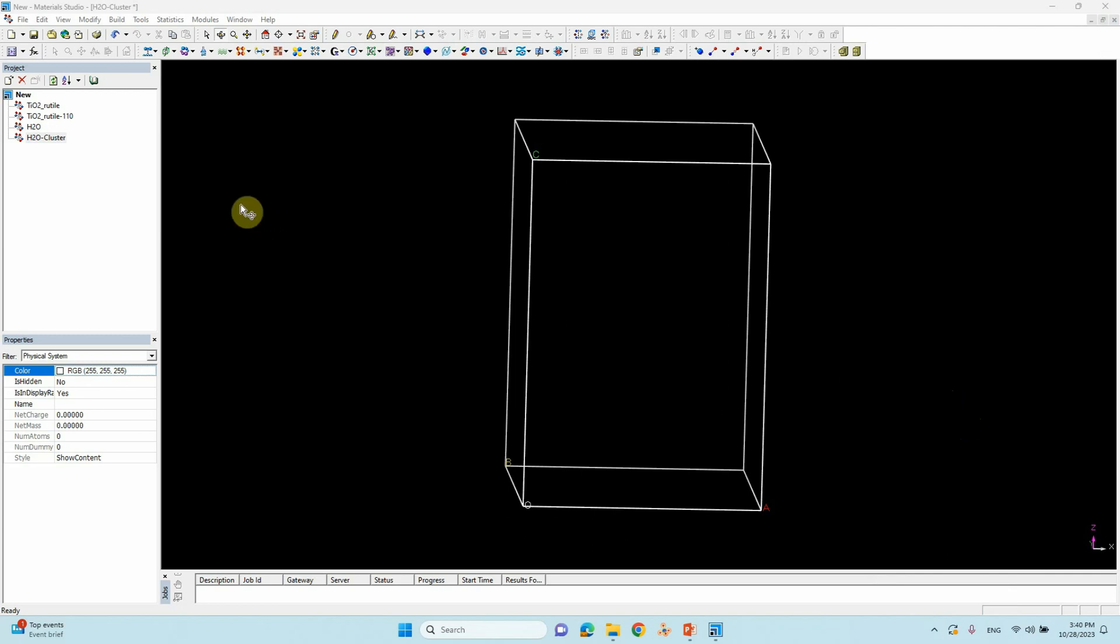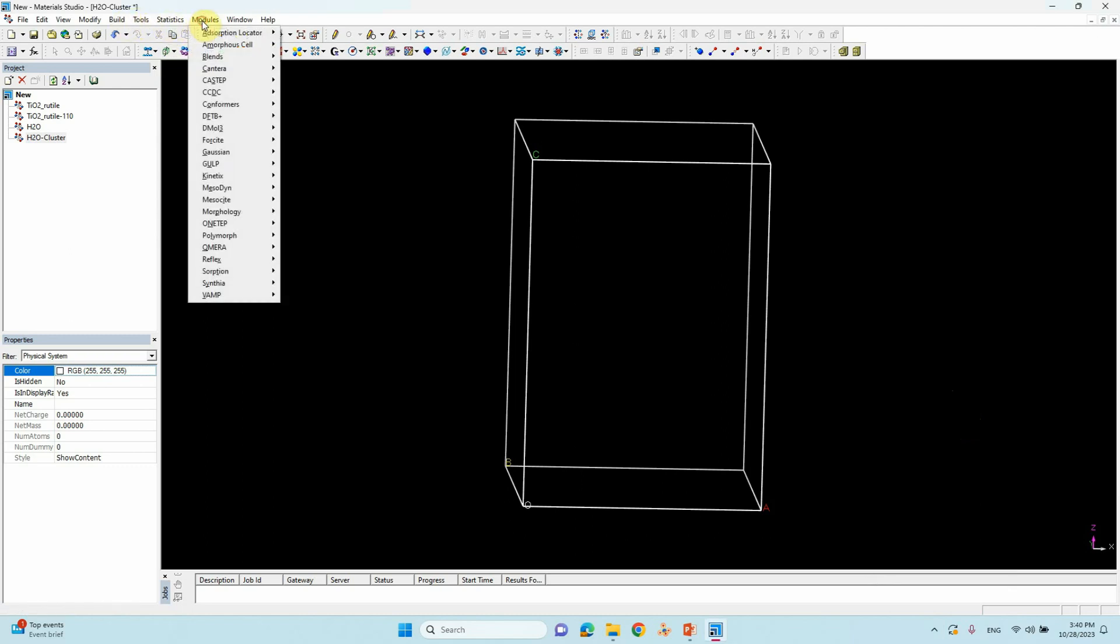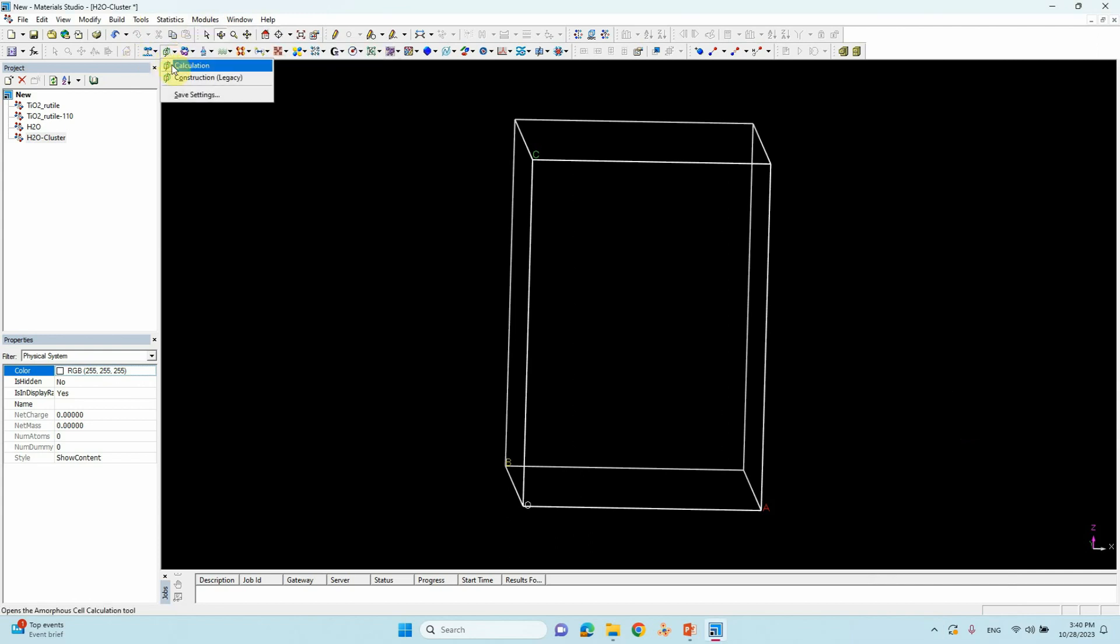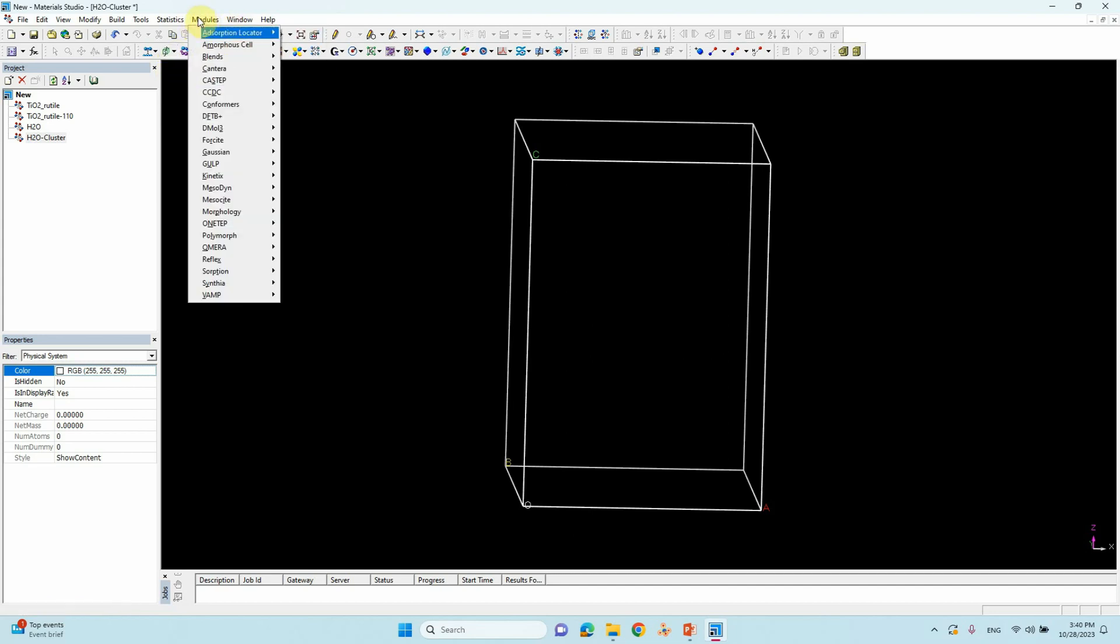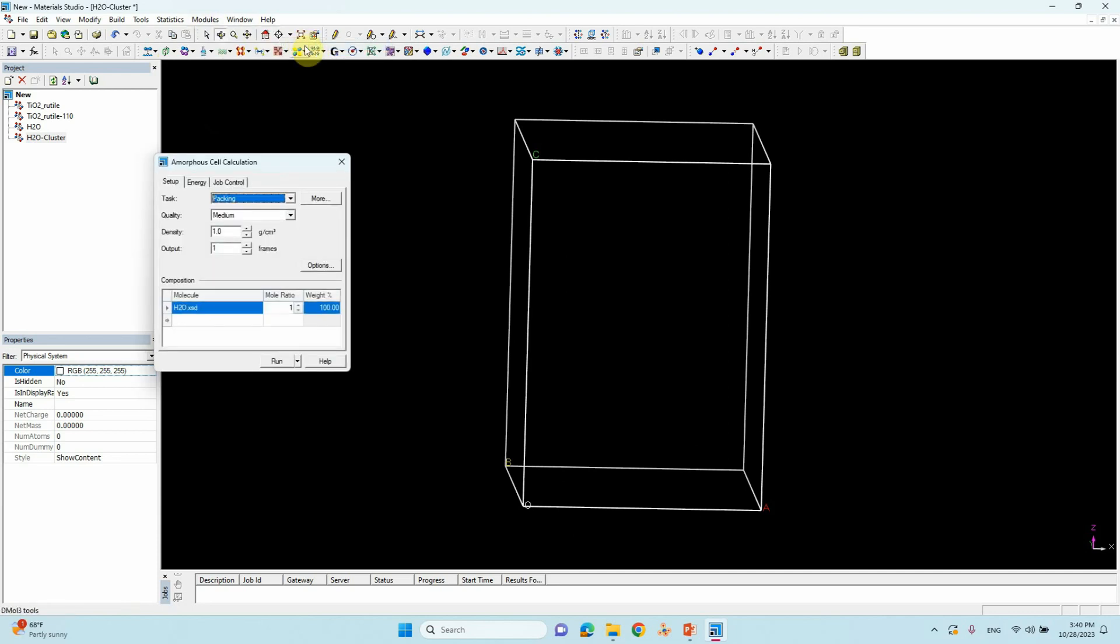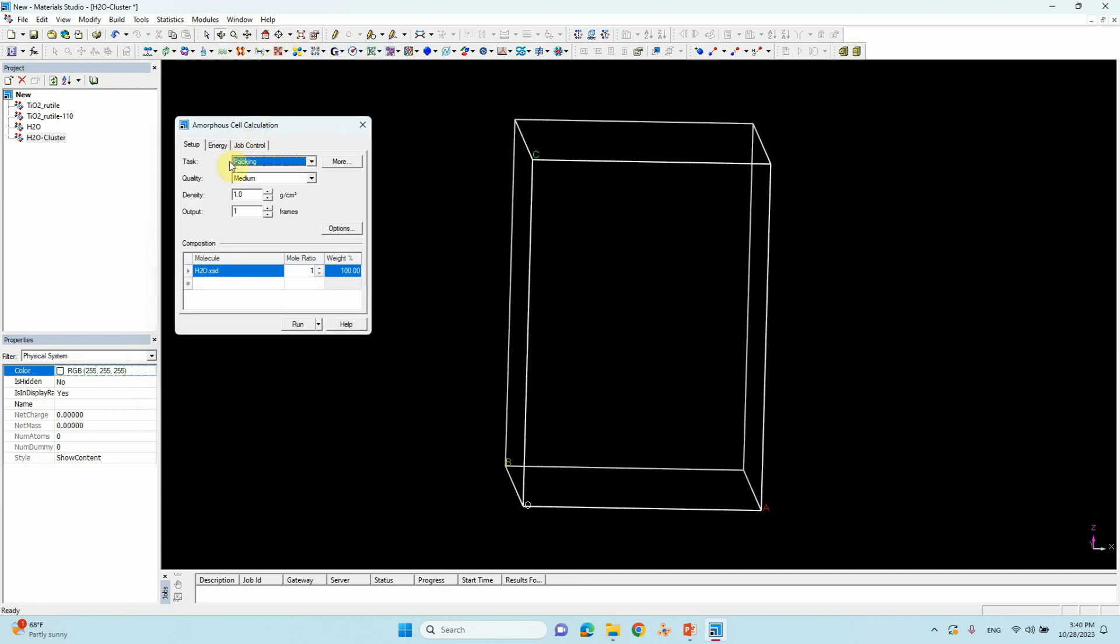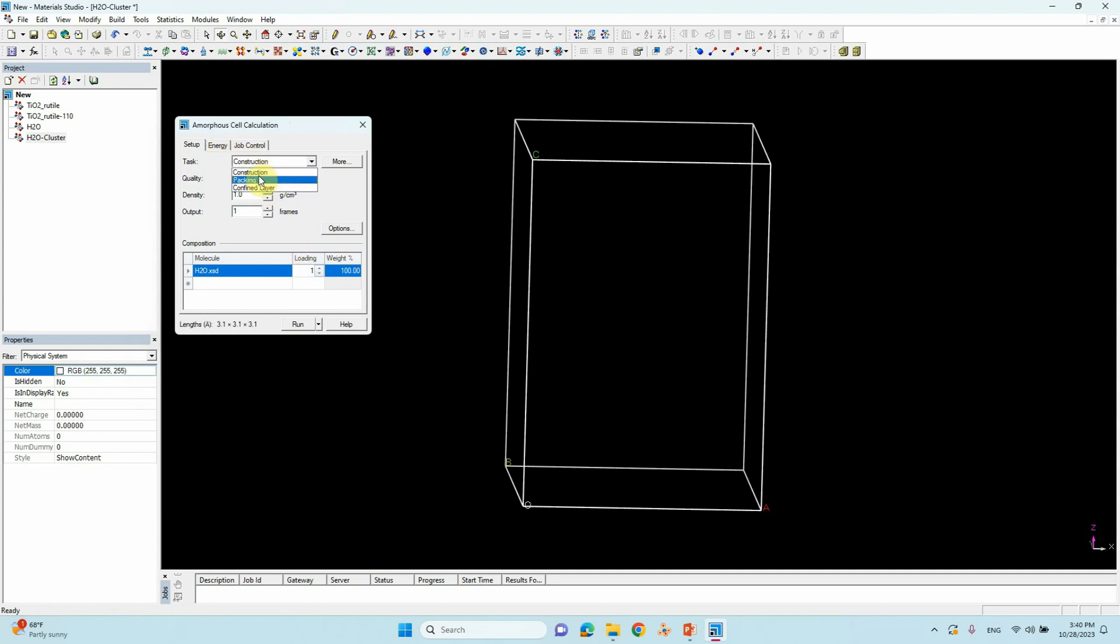Now we have to click Amorphous. If you want to go to Modules, you can see Amorphous Cell. This you have to click. If you want to see here also you can see this symbol, you can find here. If you want to use from the Modules, you can go to Modules, Amorphous Cell. Go to Calculation. Then you will get this small one. Here you can see different kind of construction and packing and something. You need to use Packing.